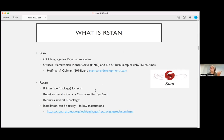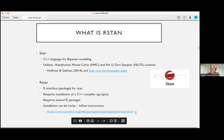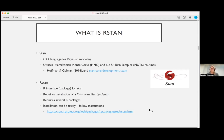Installation of RStan is not a simple click of a button. You need a C++ compiler — some computers come with this by default, others require installation or updates. You also need several R packages installed. The installation is well-documented online, but be mindful that if anything goes wrong, it may be worthwhile to delete everything and start over.